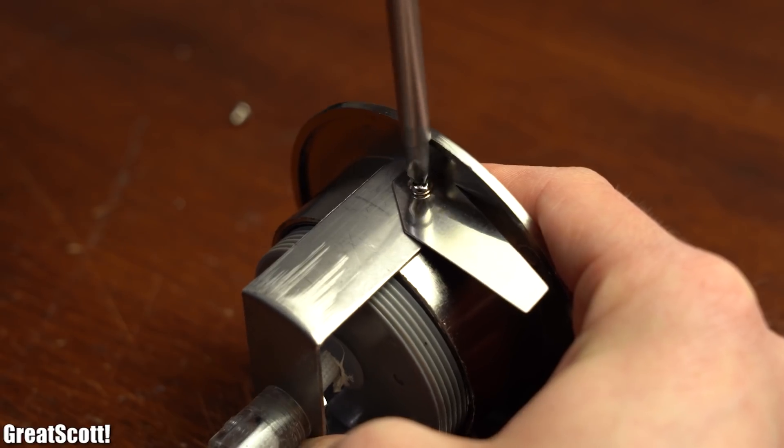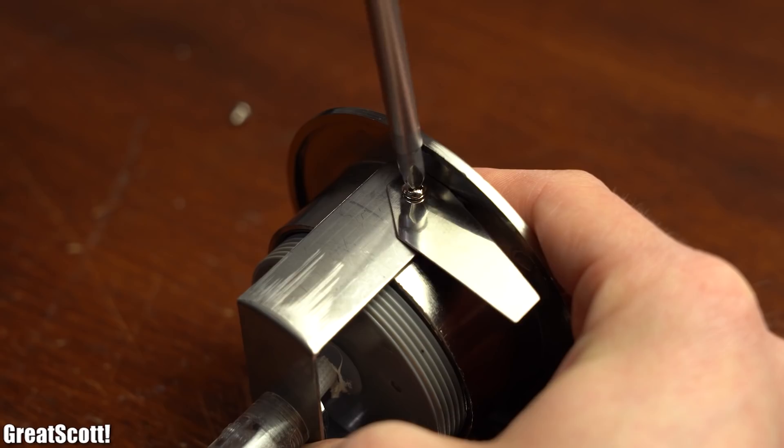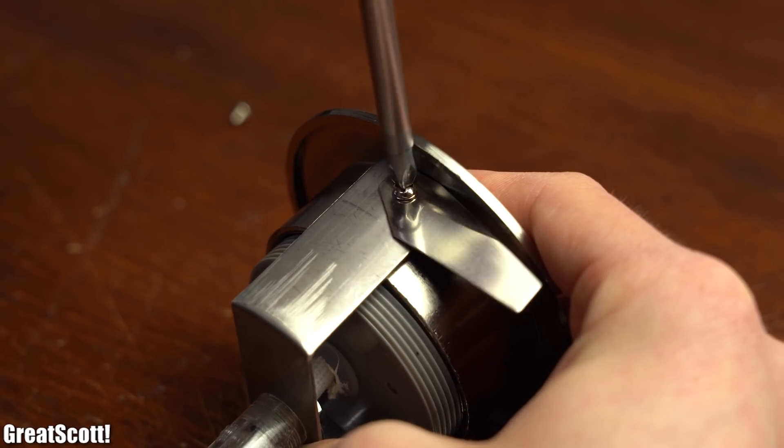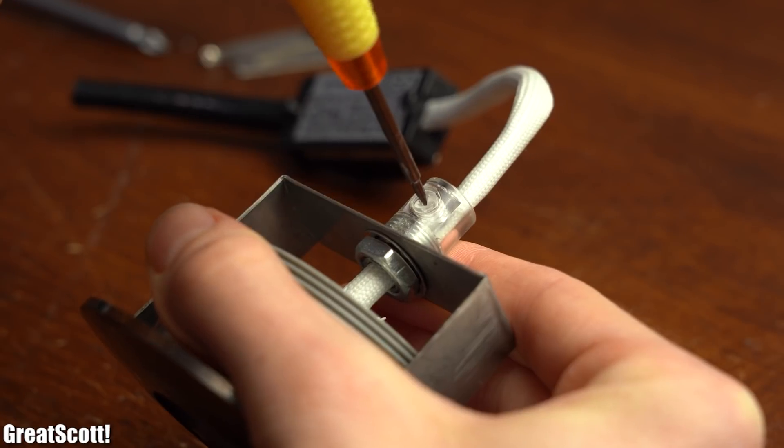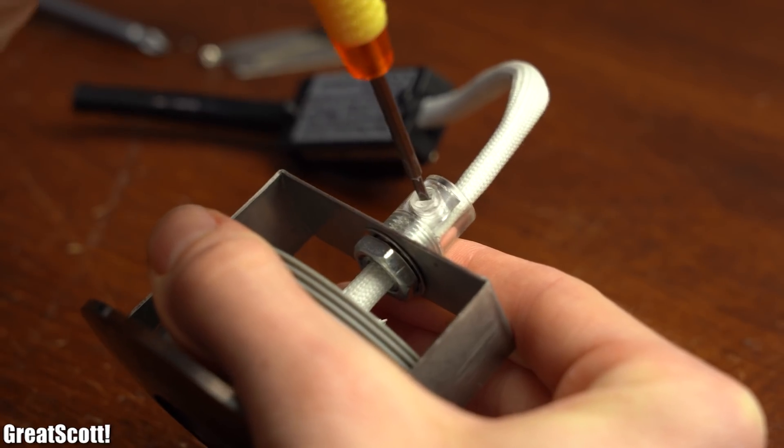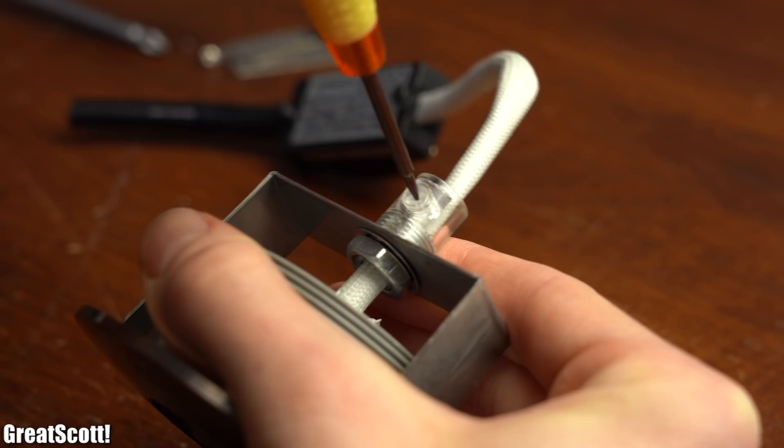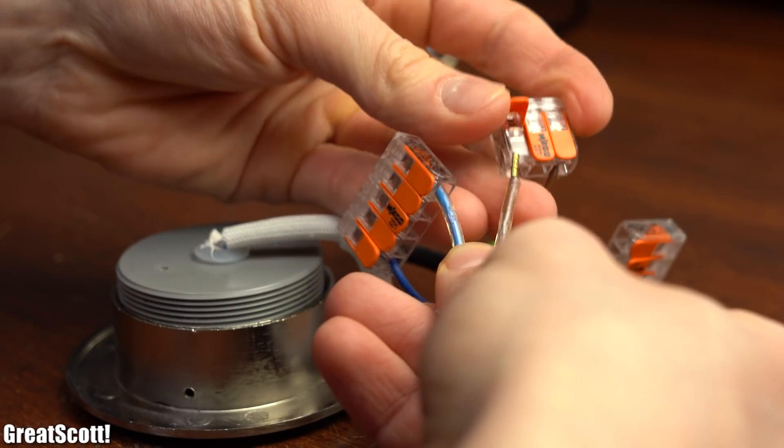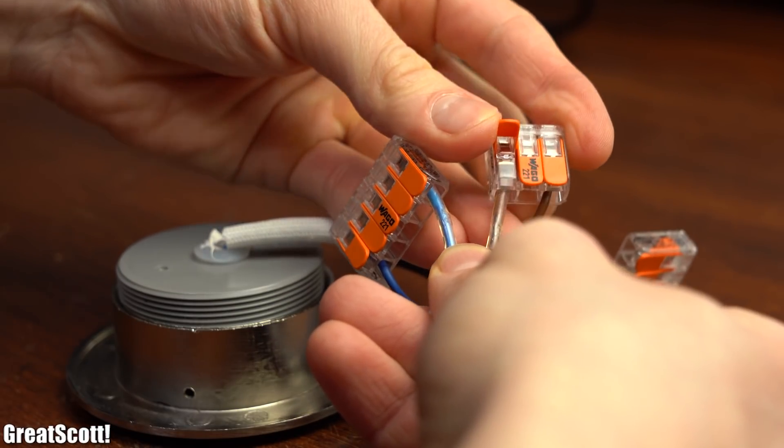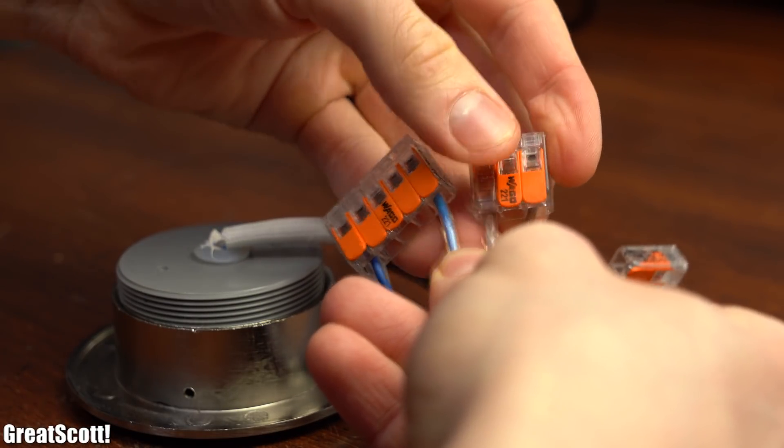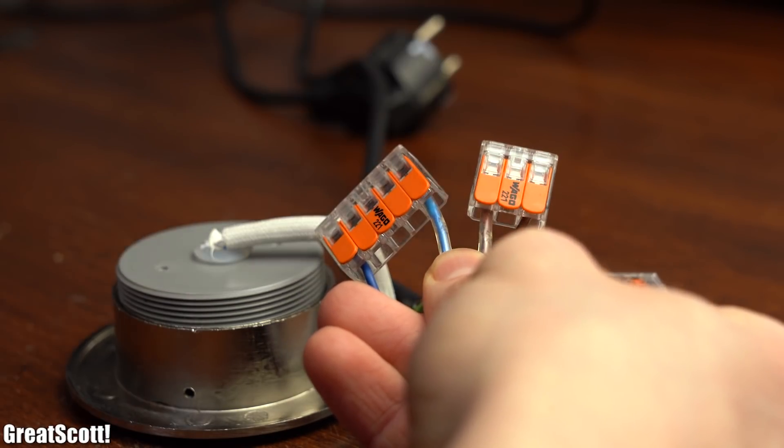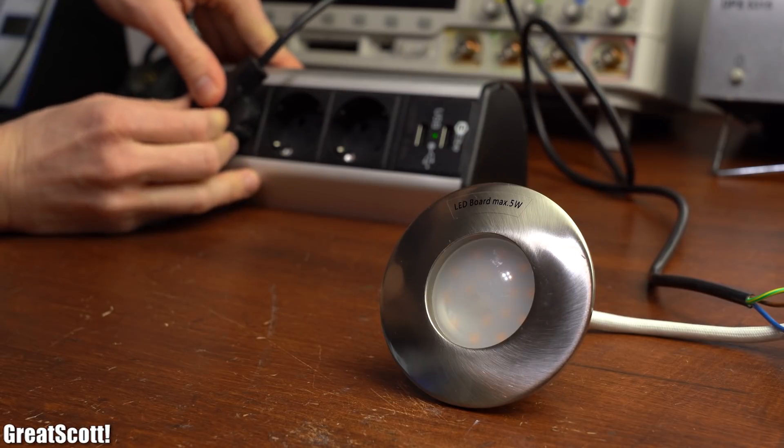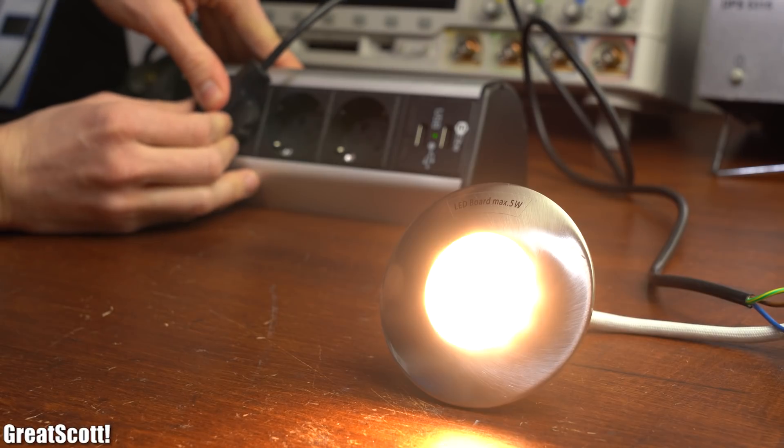While having a look at this improved version of my LED downlight I also started to wonder what else they changed and thus I quickly hooked up the new light to mains voltage in order to find out that they even changed the dimming feature.